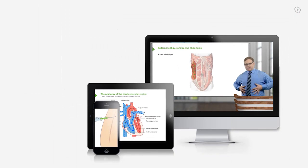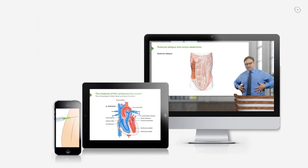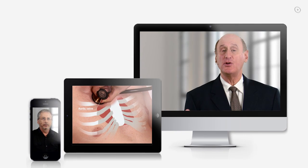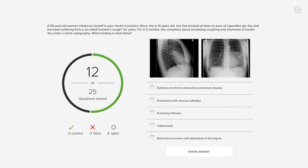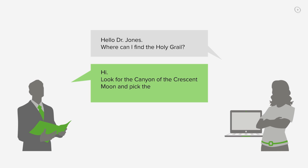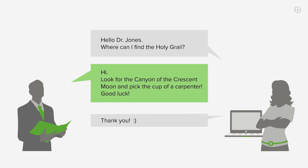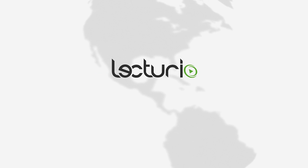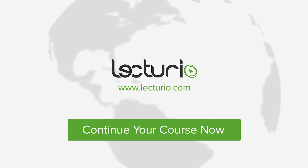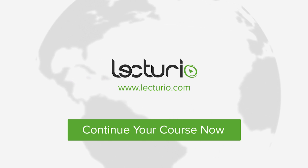Lecturio brings the knowledge of worldwide leading medical experts and teaching award winners to your PC, tablet, or smartphone. Prepare yourself and check your progress with thousands of quiz questions customized to USMLE standards. You can get in touch with our medical experts personally. Visit Lecturio.com now and continue with the most inspiring medical education around the globe, anytime, anywhere.